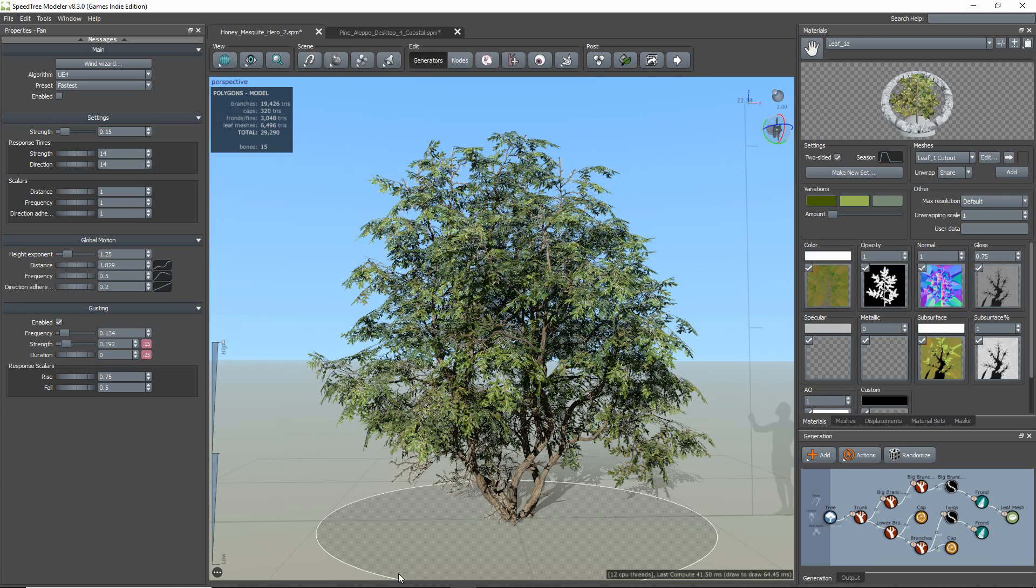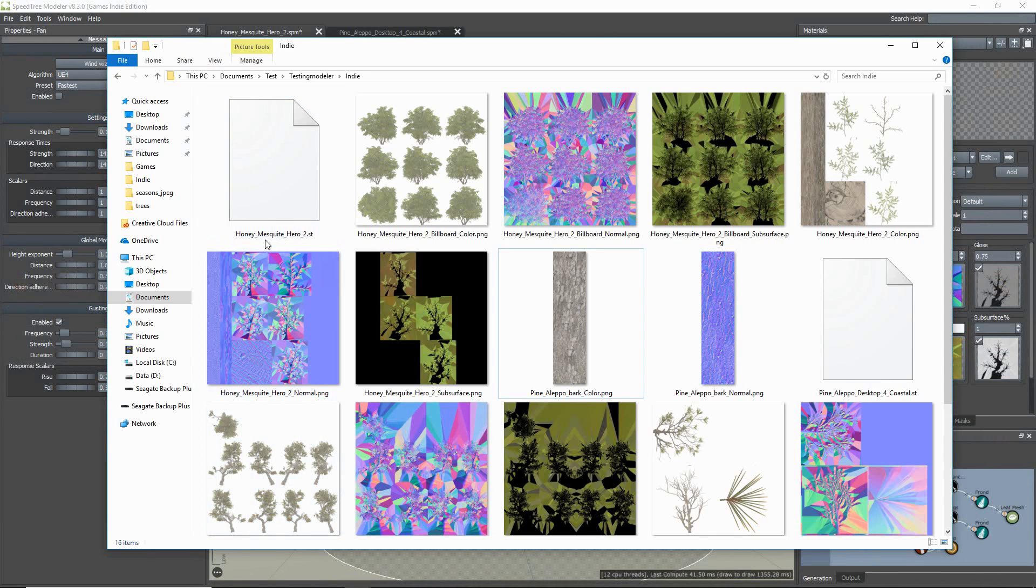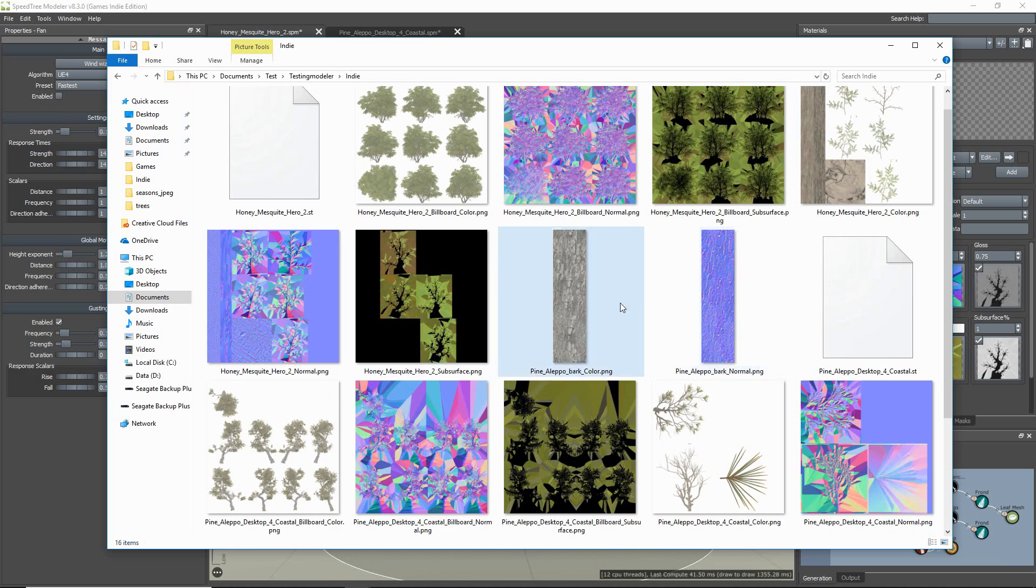When I open the file browser, you'll notice that instead of having my barks as separate textures, everything is condensed into one atlas, and you can compare it to our previous export.